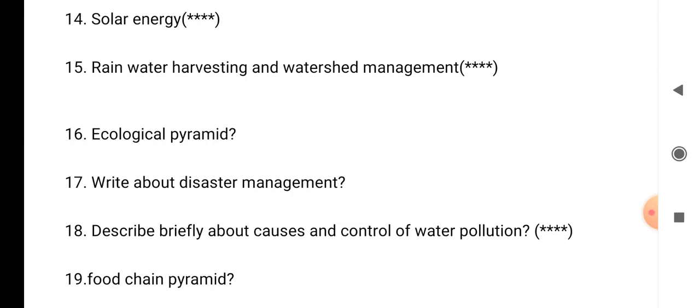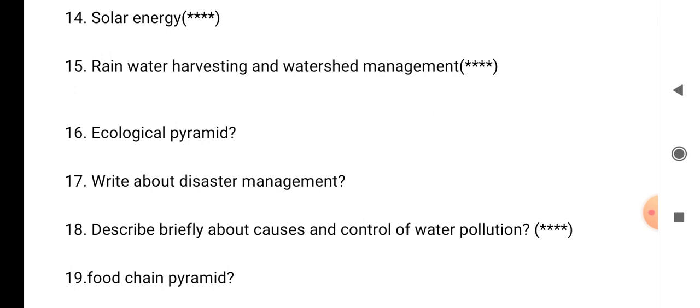Question number 19: food chain pyramid. These are very very important questions in EVS. The star questions are very very important. Please subscribe my channel so that in future, whatever videos I upload, you will immediately get a notification. Thank you.